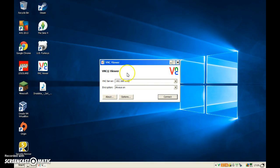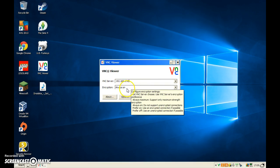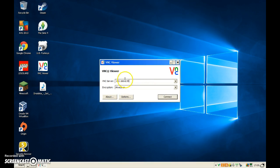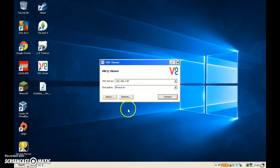And then you're going to have your encryption, which is always going to be set to always on. Now you are going to have to have another laptop that's got this running — I have one in the background. You're going to put the IP address in that comes up when you open user mode.